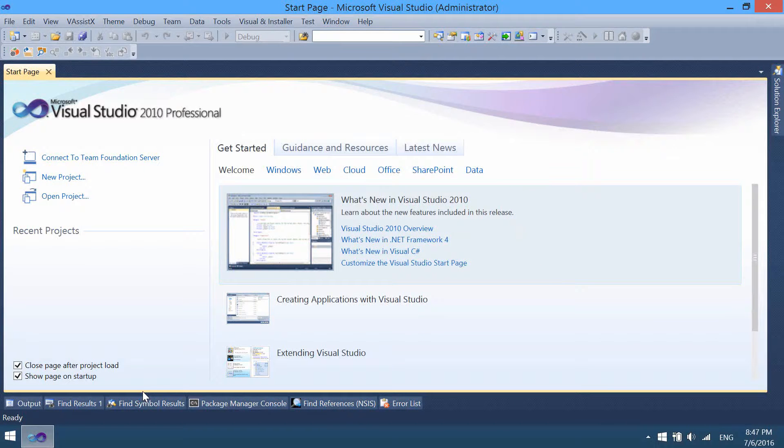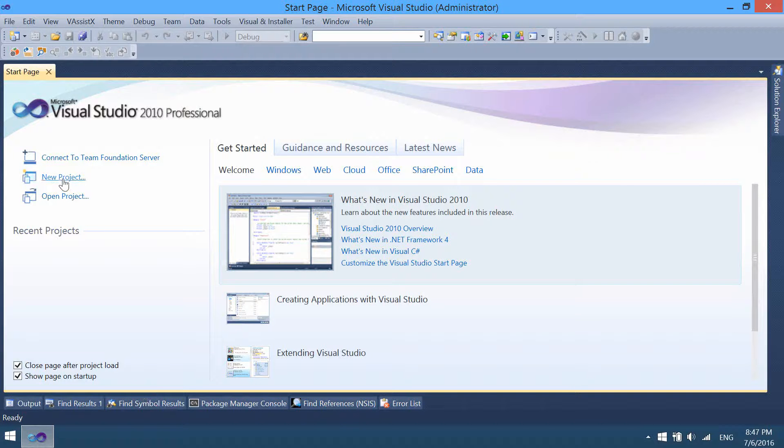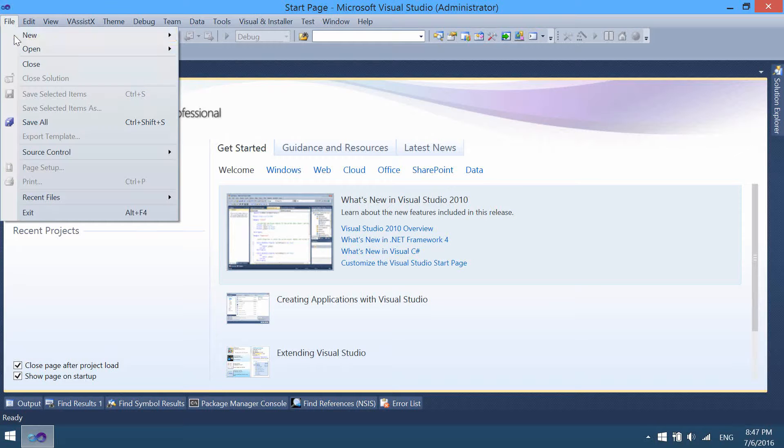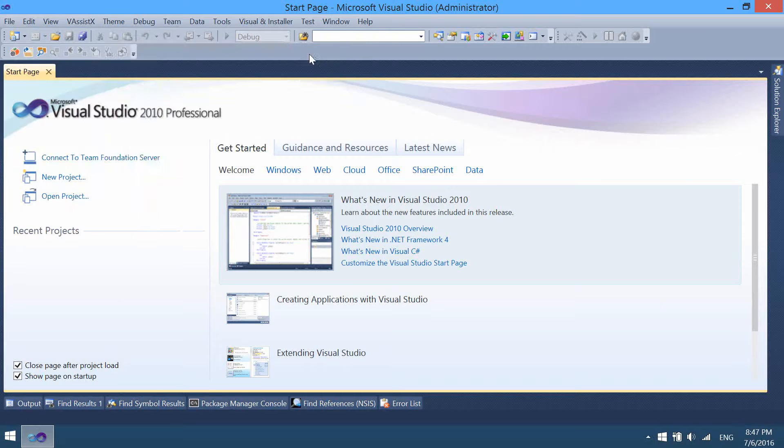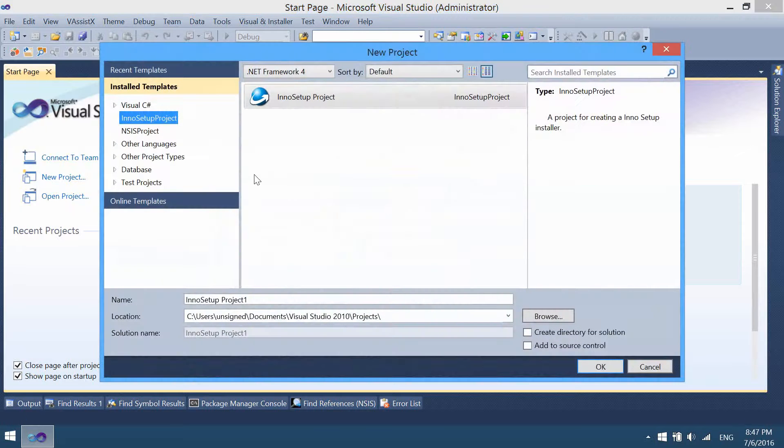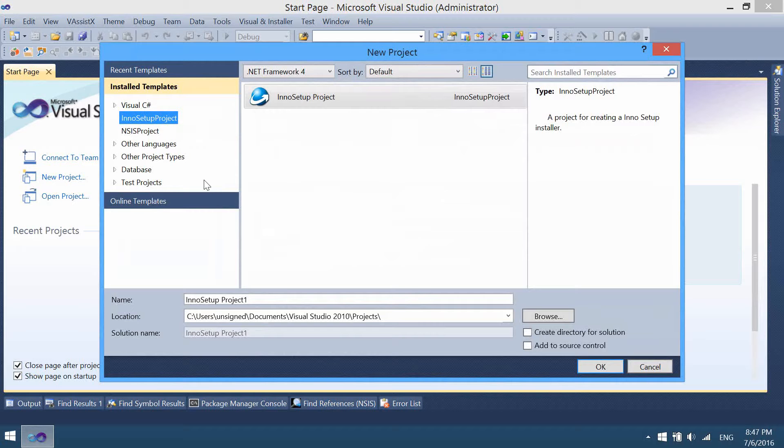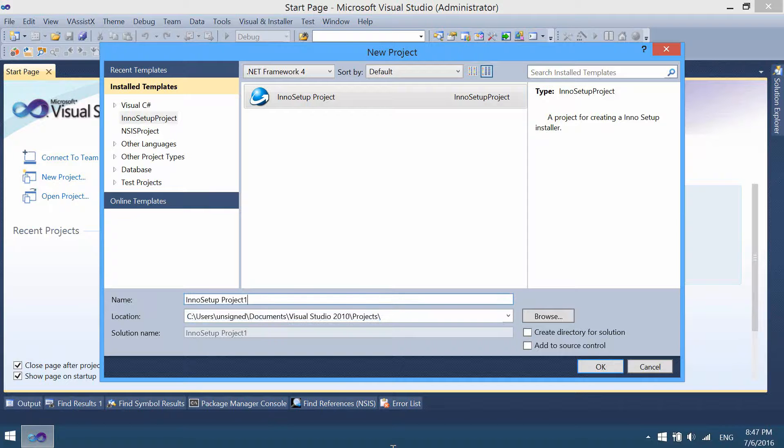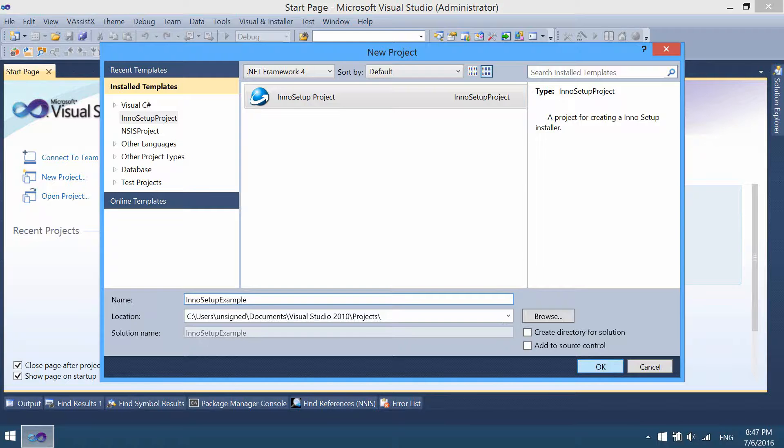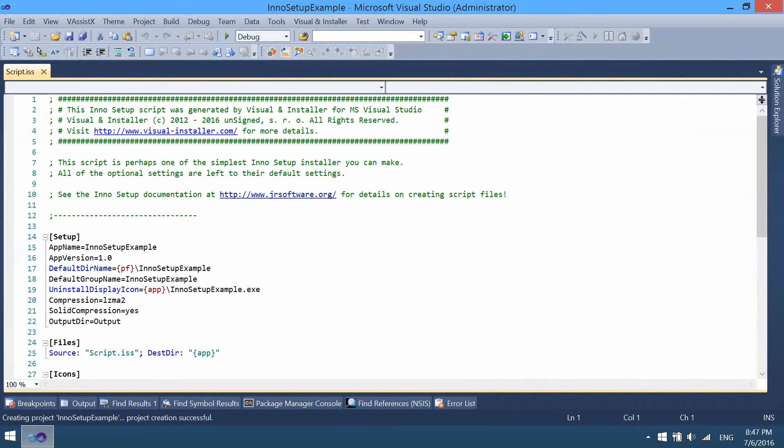Start with creating a new project. Simply click new project on the start page or choose file, new project. Select the InnoSetup project template and fill in the project location and project name. Click OK.